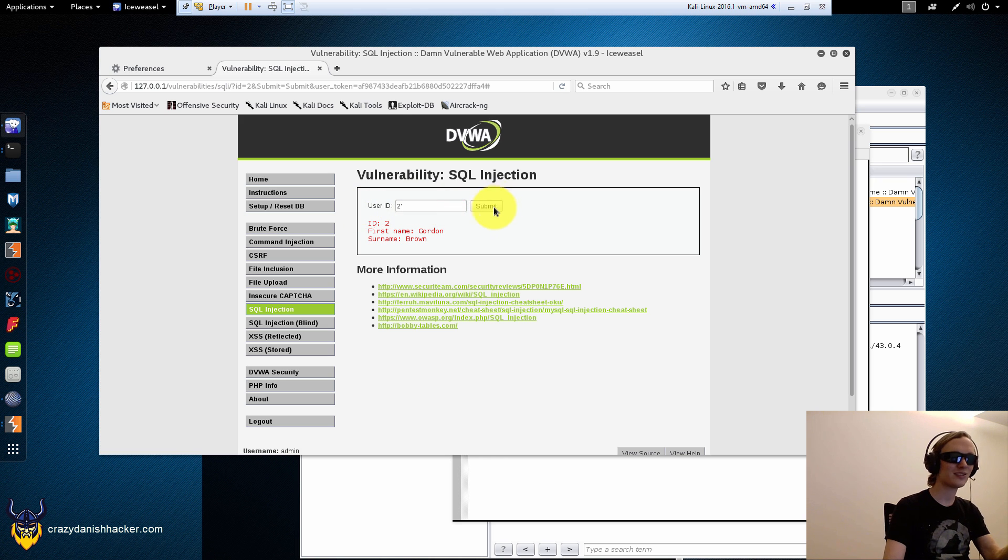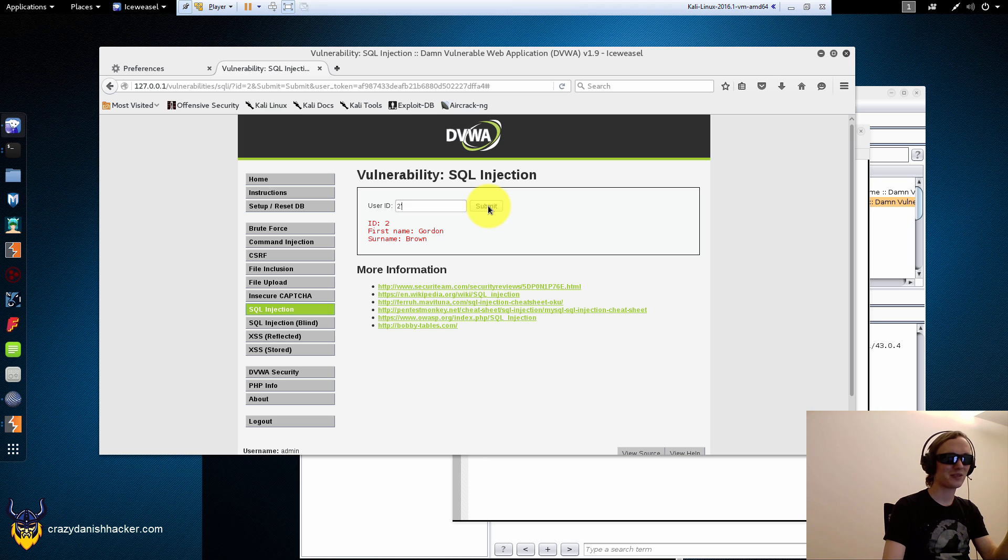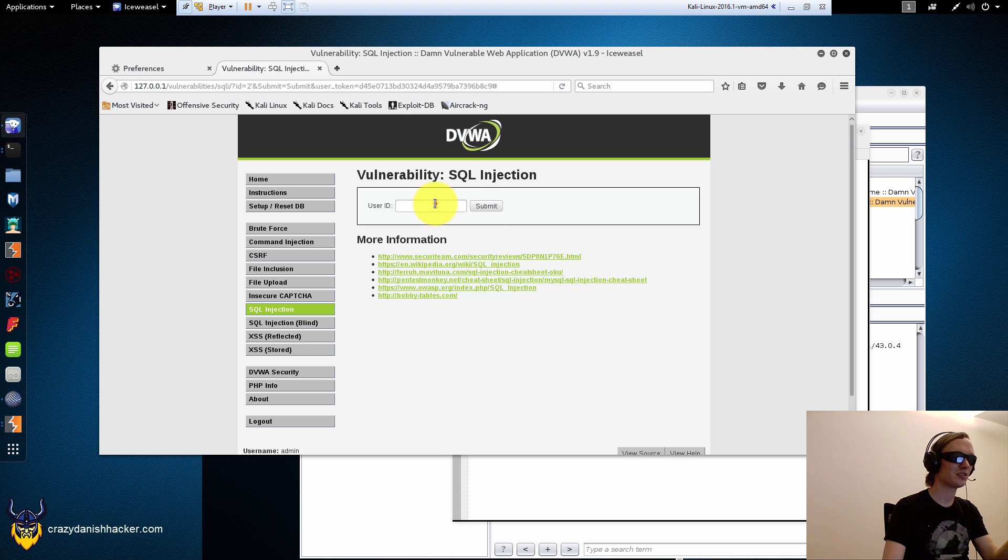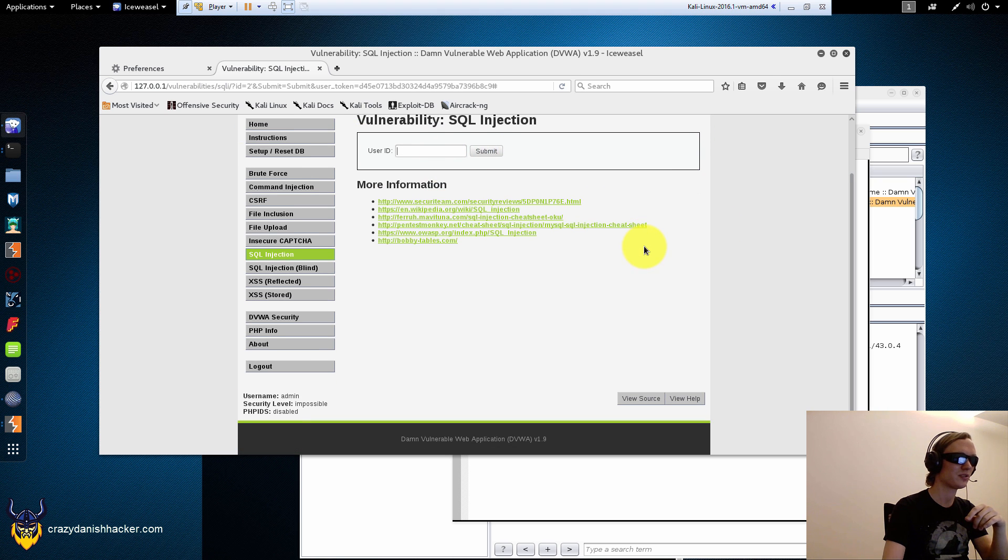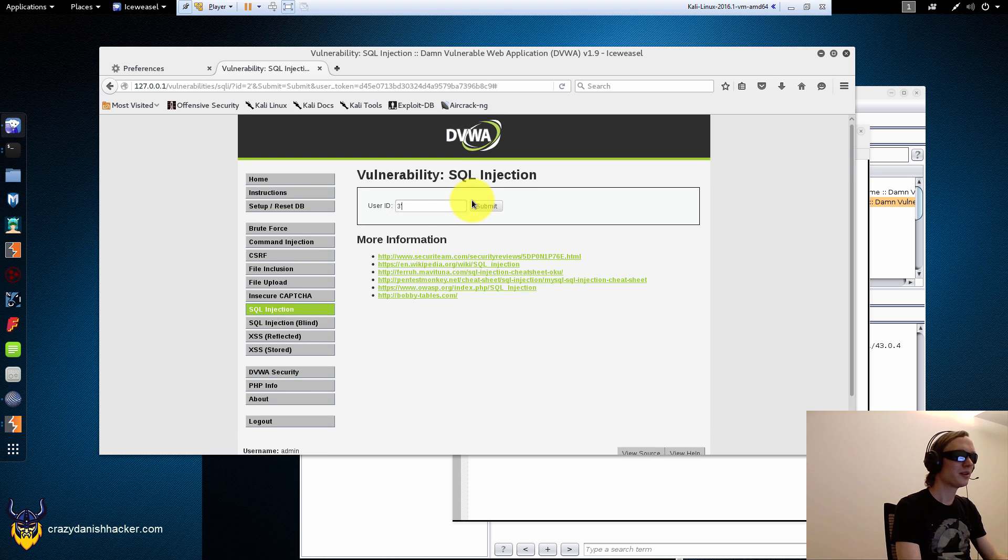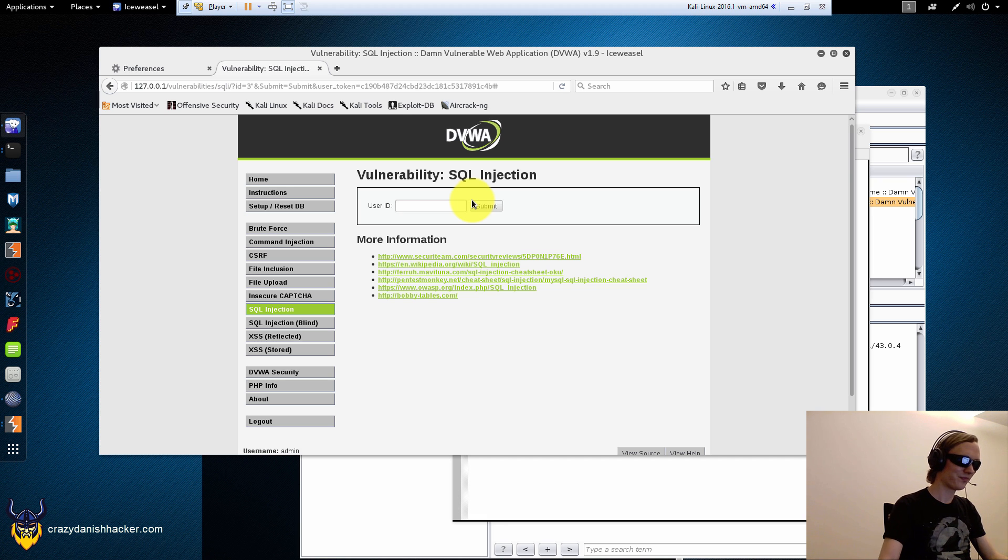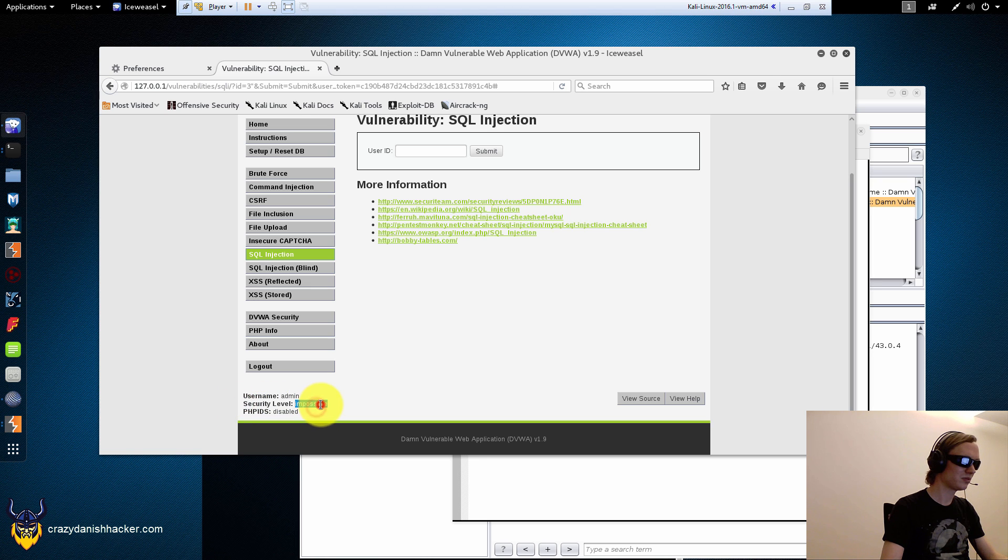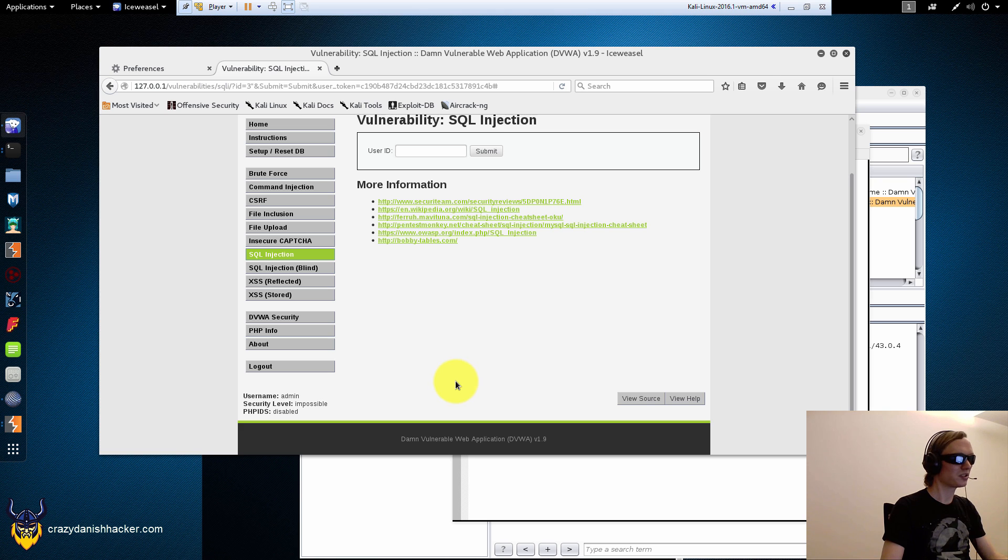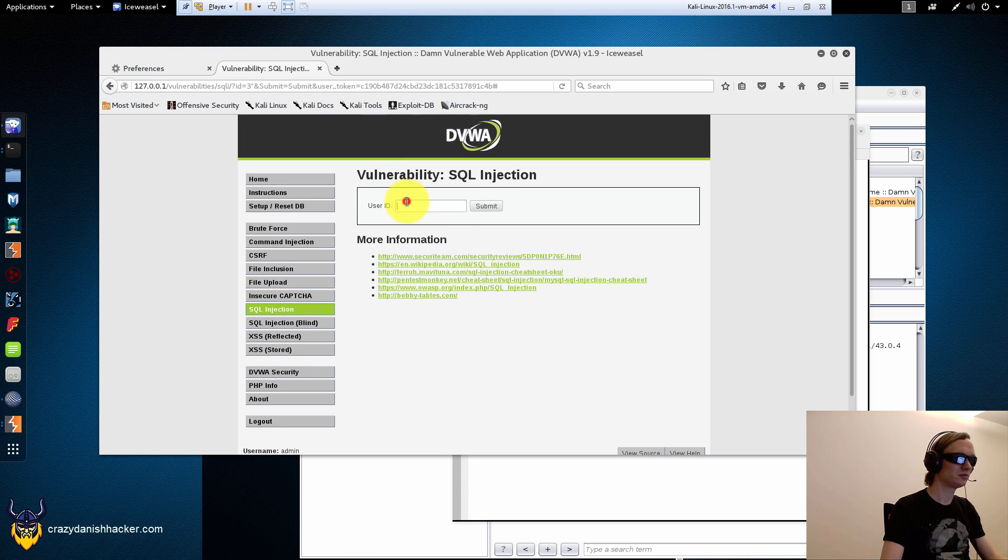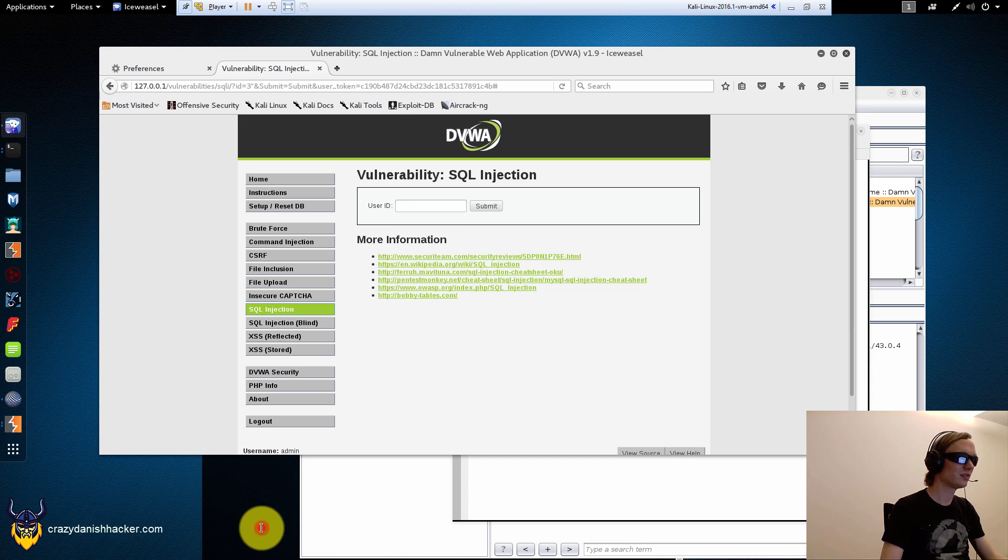Like ages ago, when you tried to inject into something, most people they forgot to disable errors so you could just like do like this and you would get an error page. Apparently not. But usually you would get like a security level impossible. So it's an overall security level.